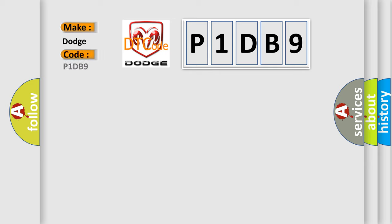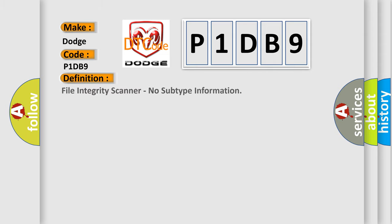For Dodge car manufacturers, the basic definition is: File integrity scanner, no subtype information.